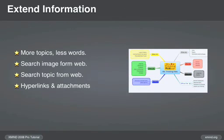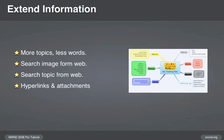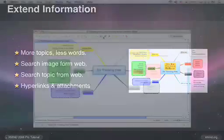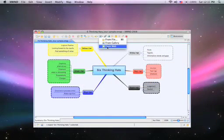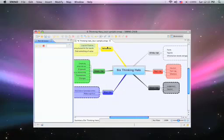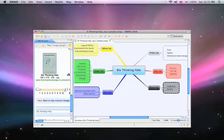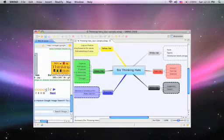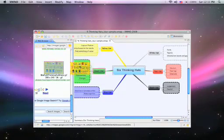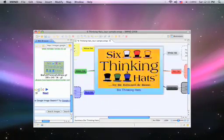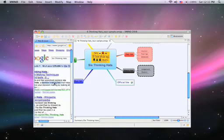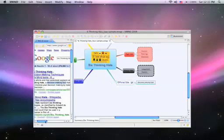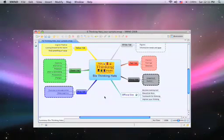Let's move on to extending information. A general principle of using mind maps is to use more topics and less words. Build out your topic, subtopic structures, and then you can extend them by searching the web for images and relevant information, all from within XMind.